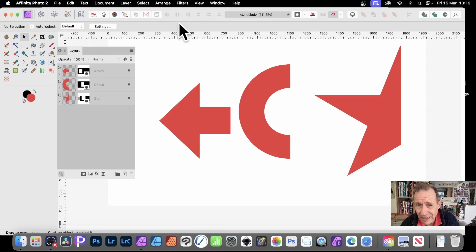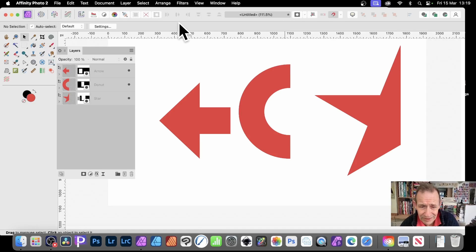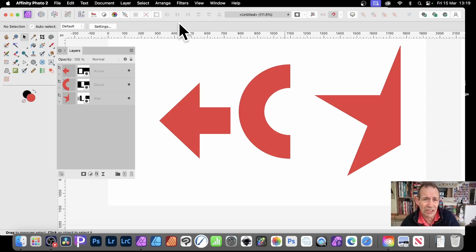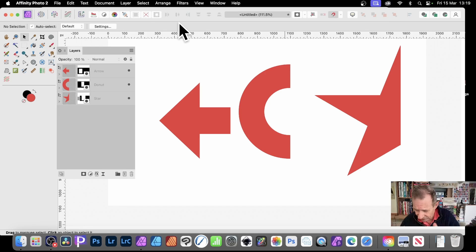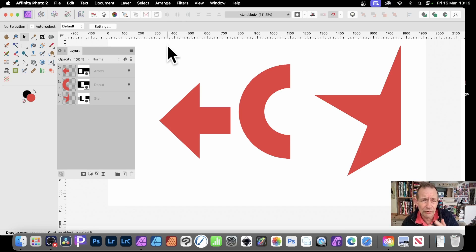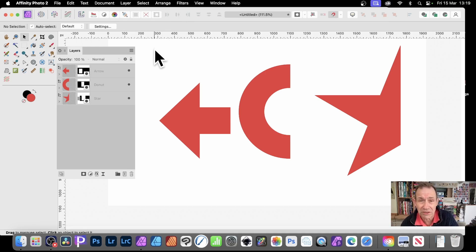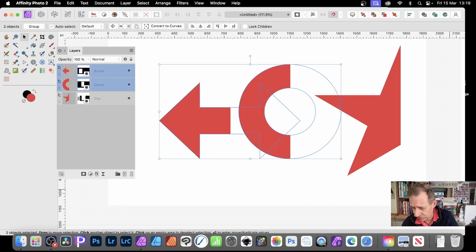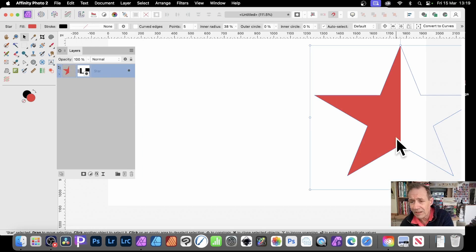In Affinity Photo, there's a number of ways to cut a shape in half. You could use geometry and just slice it, modify it that way, or you could use various other options for the actual shape itself. But what you can also do is use masks.